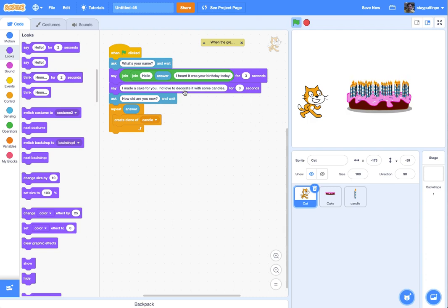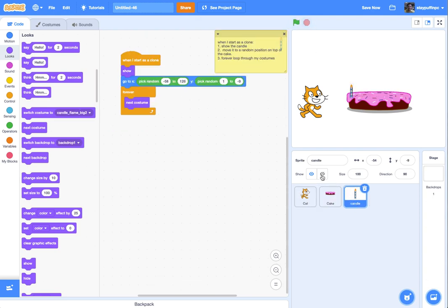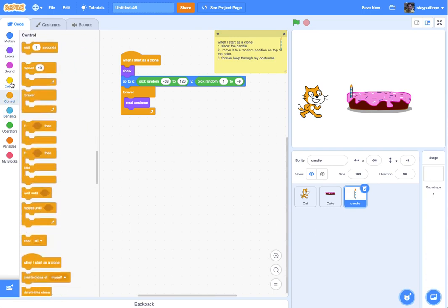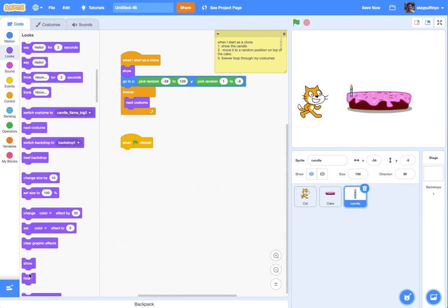I noticed in the "hello" and "answer" join I didn't put any spaces, so I should add a comma and a space. And at the beginning of "I heard it was your birthday," maybe a period and a space — that makes it a little easier to read. I also need to make sure the main candle gets hidden at the start. I'll go to Events for the candle, add a When Flag Clicked block, and hide the main candle so I don't have one extra candle the whole time.